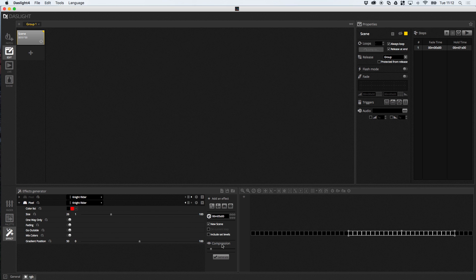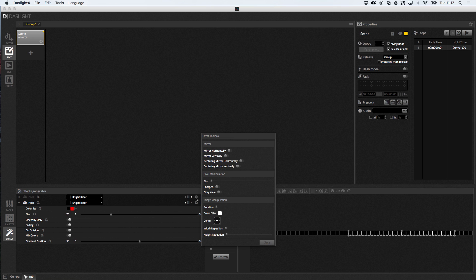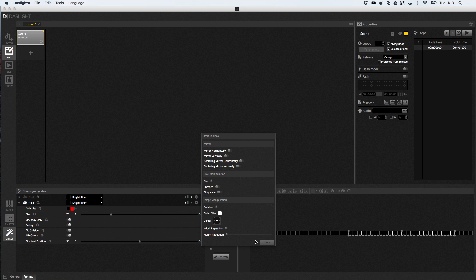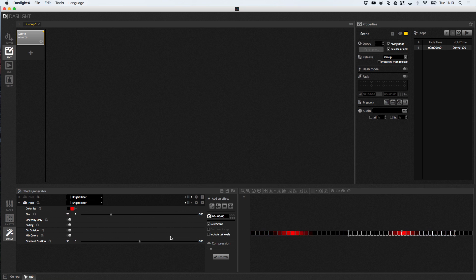You may have noticed with the pixel effects, there are a few other settings as well. So, if I click this here, this brings up the effects toolbox. So, there's a few other things here that we can do. So, for example, the mirror horizontally that I was just showing you. You can actually do this with one effect just by clicking this. You can add blur, sharpen, you can do it in grayscale. You can manipulate the effect by rotating it, putting a filter, repeating the width and the height. So, there's all kinds of extra little effects in there. So, that's basically the pixel effect.